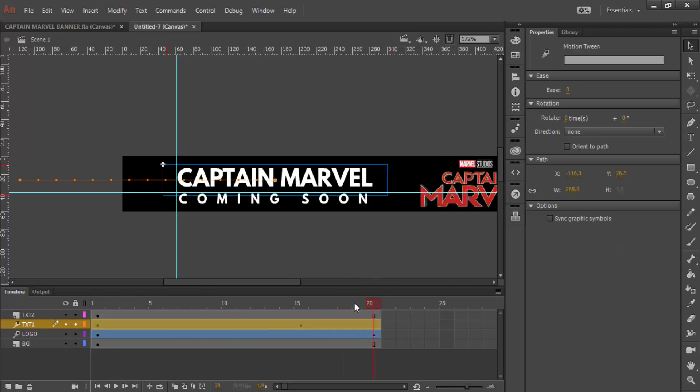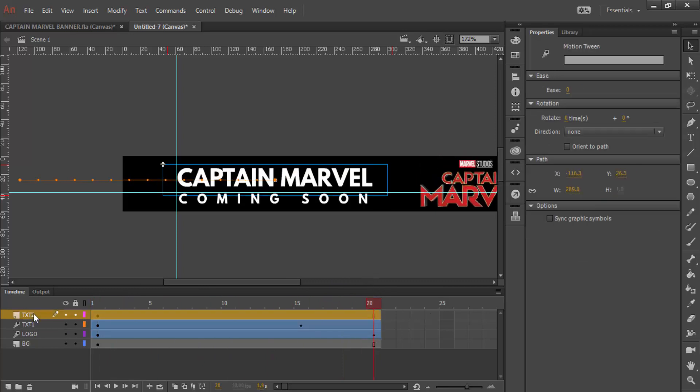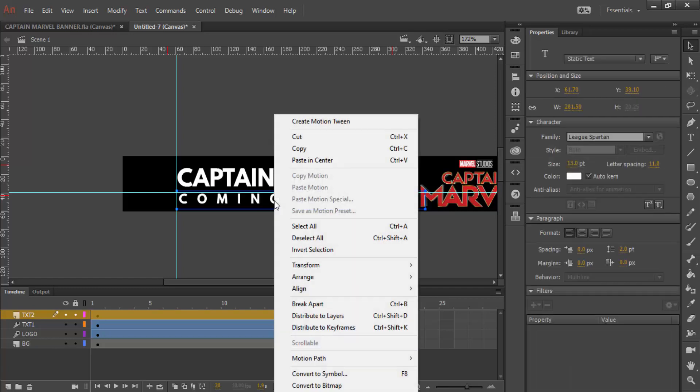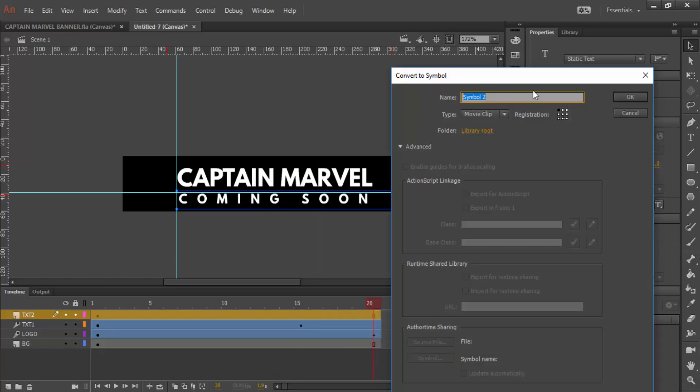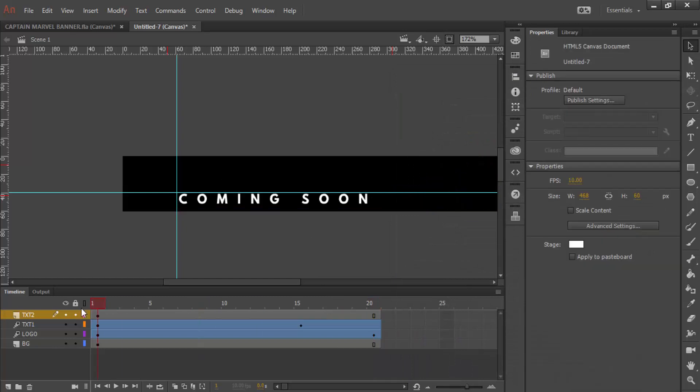And then finally, the coming soon is the last bit of animating that we need to do. Again, same process. Right click, convert to symbol, coming soon, text, movie clip, click OK. But this time, I want to change the opacity.